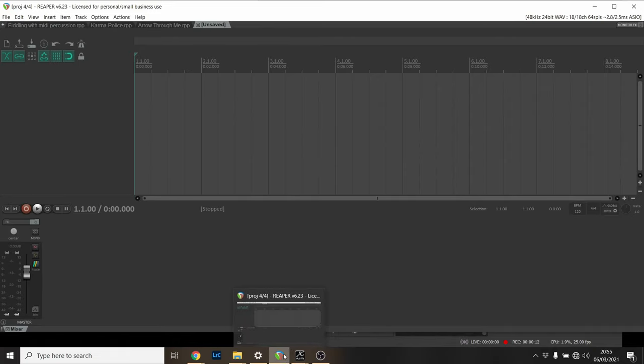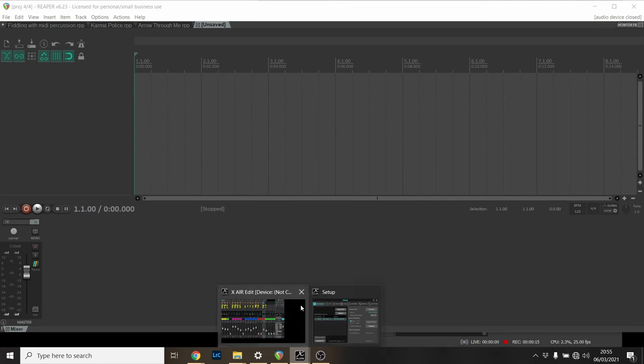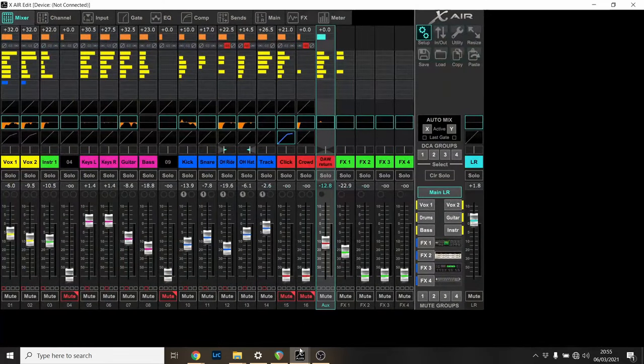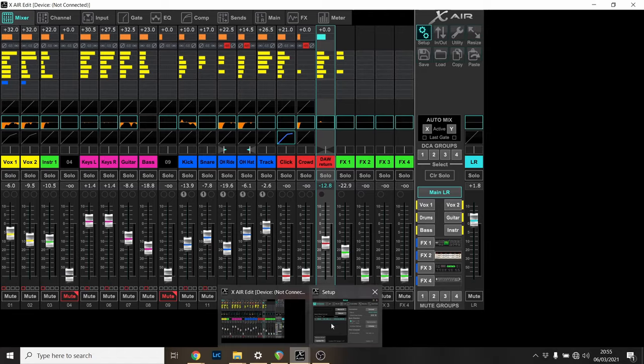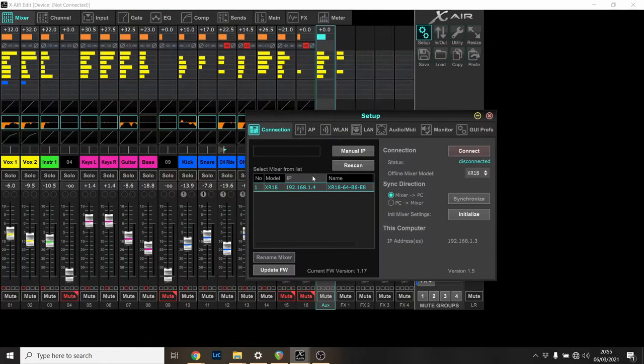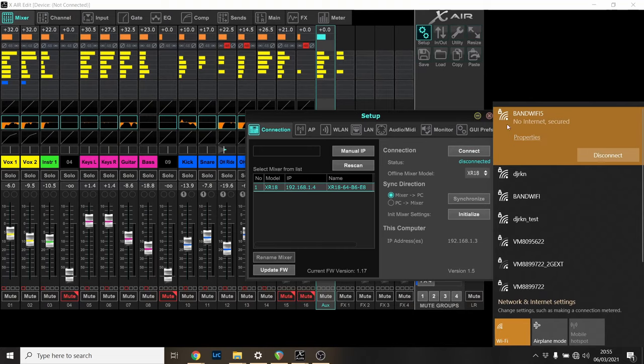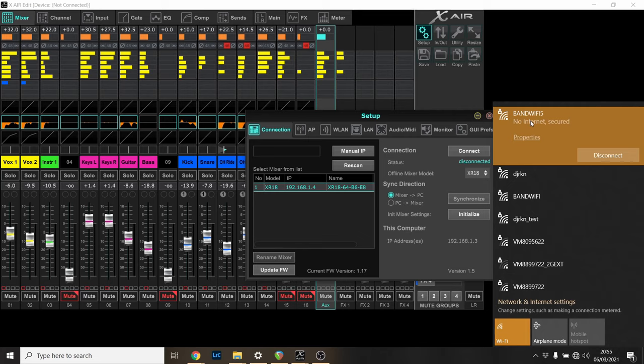The first is your DAW and the second is the XAir software which is how you manage it. I've started the XAir software and connected to the Wi-Fi, or there's an ethernet cable in the back you can plug into. I've connected the USB as well, so the USB connects to my laptop and allows me to do the DAW stuff like recording, and then you need a network connection to do the managing.